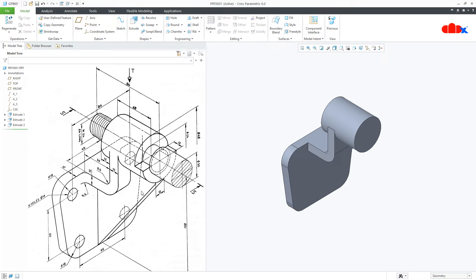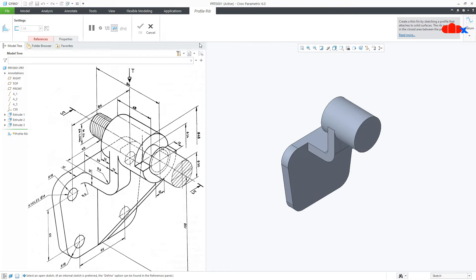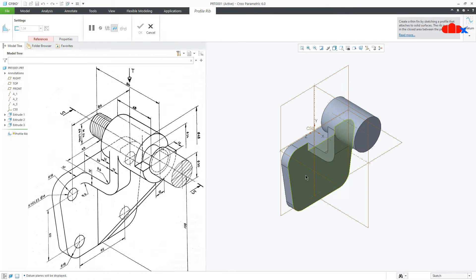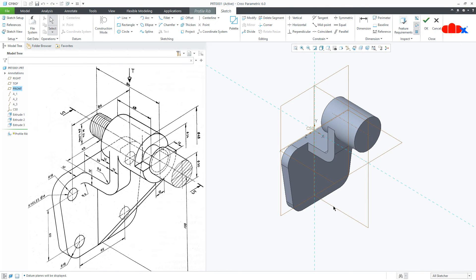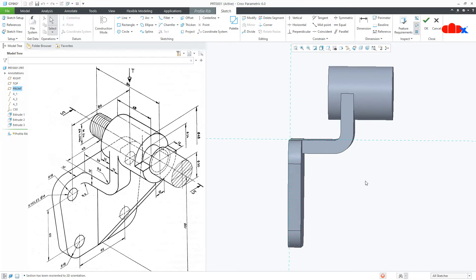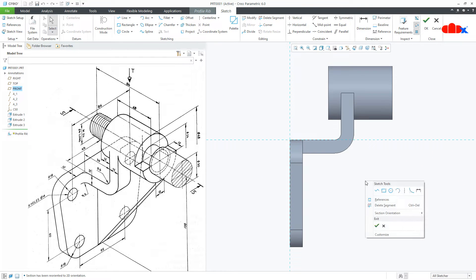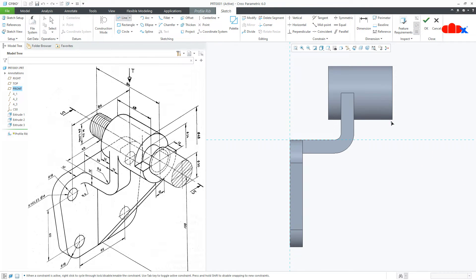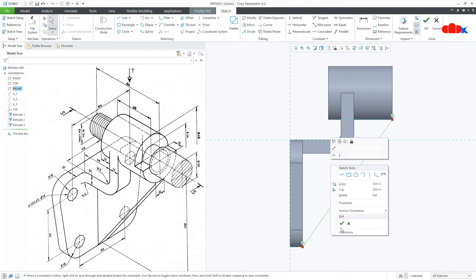Now the next feature is this rib. Go to Rib, Profile Rib. Switch on the datum and select this datum plane, normal. Draw the line — start from this corner till here. Say OK.